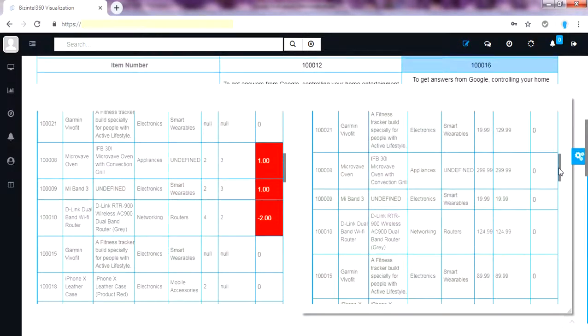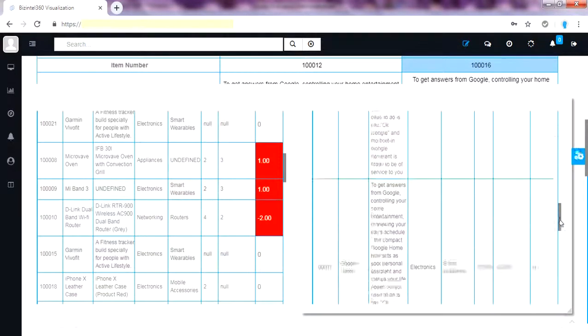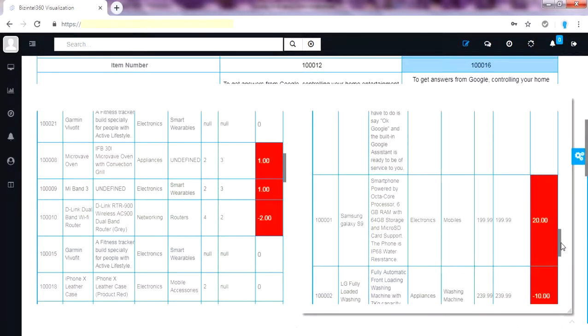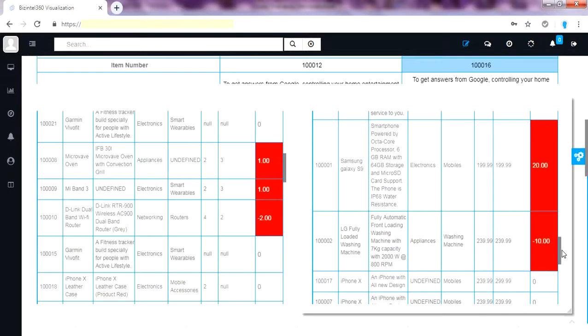This data sync is very important to have right promotion strategy between sales and operations team. Here also we can quickly identify the variance by color coding.